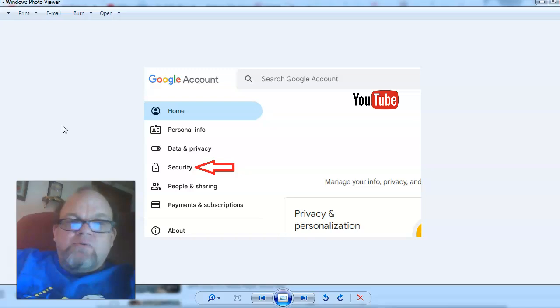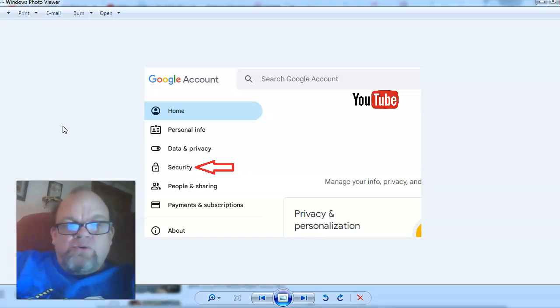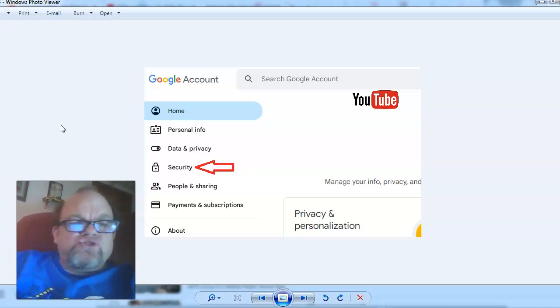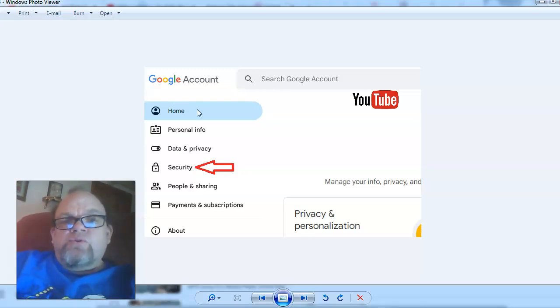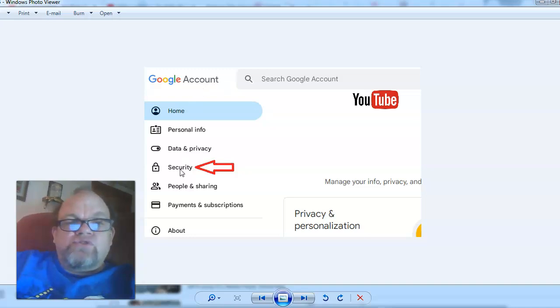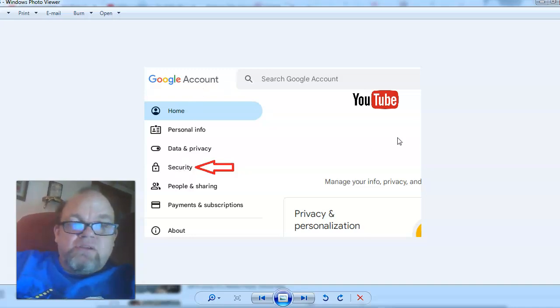Another one would be your Google account, which would be YouTube. Just go to google.com and log into your Google account. Then once you're logged in, go to the security part on the very left.